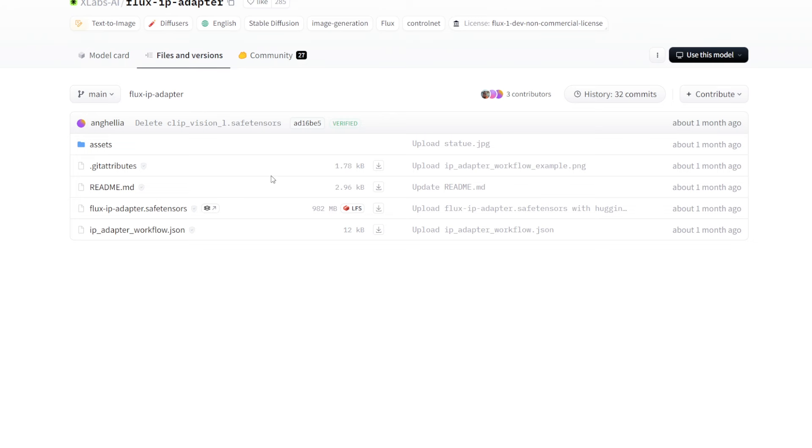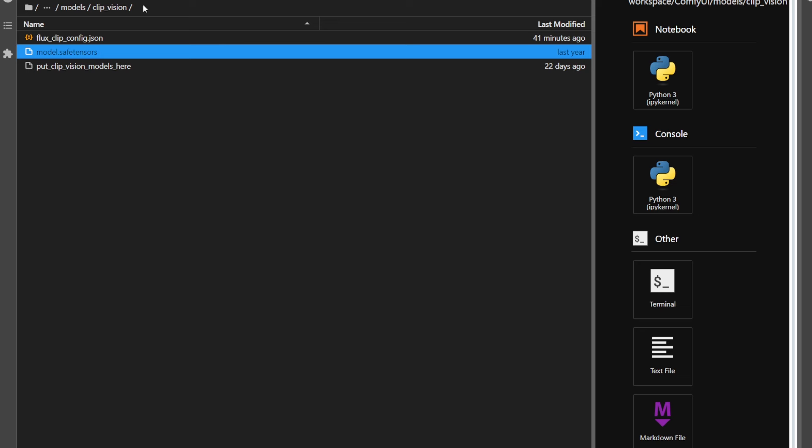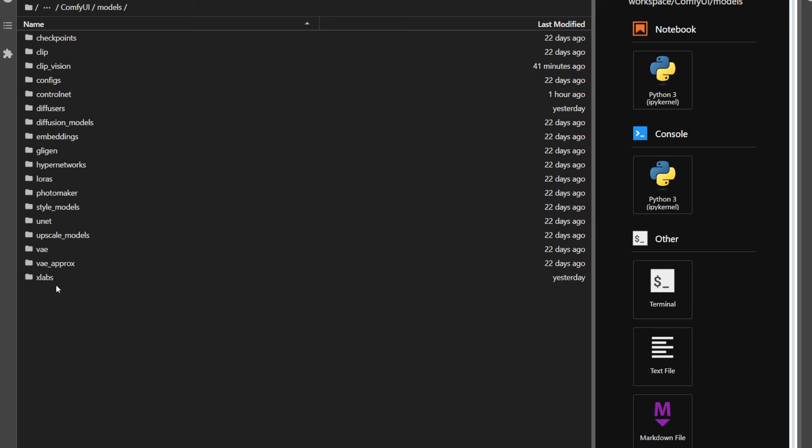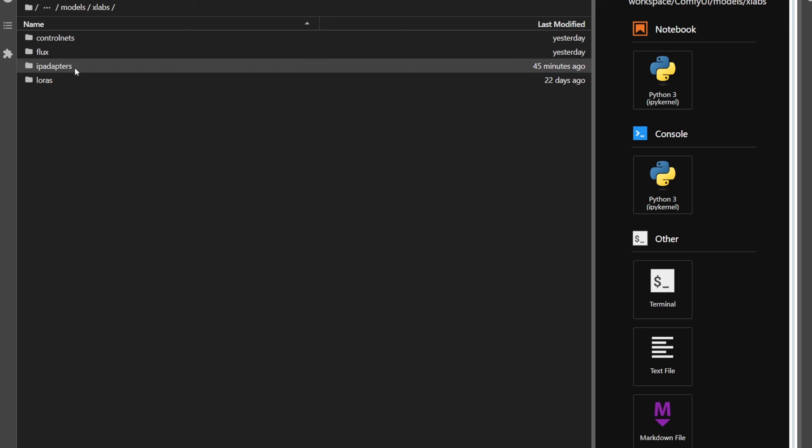Next, go to the IP adapter link, and download this fluxipadapter.safetensors file, and put it in ComfyUI, models, xlabs, IP adapters, like I've done right here.